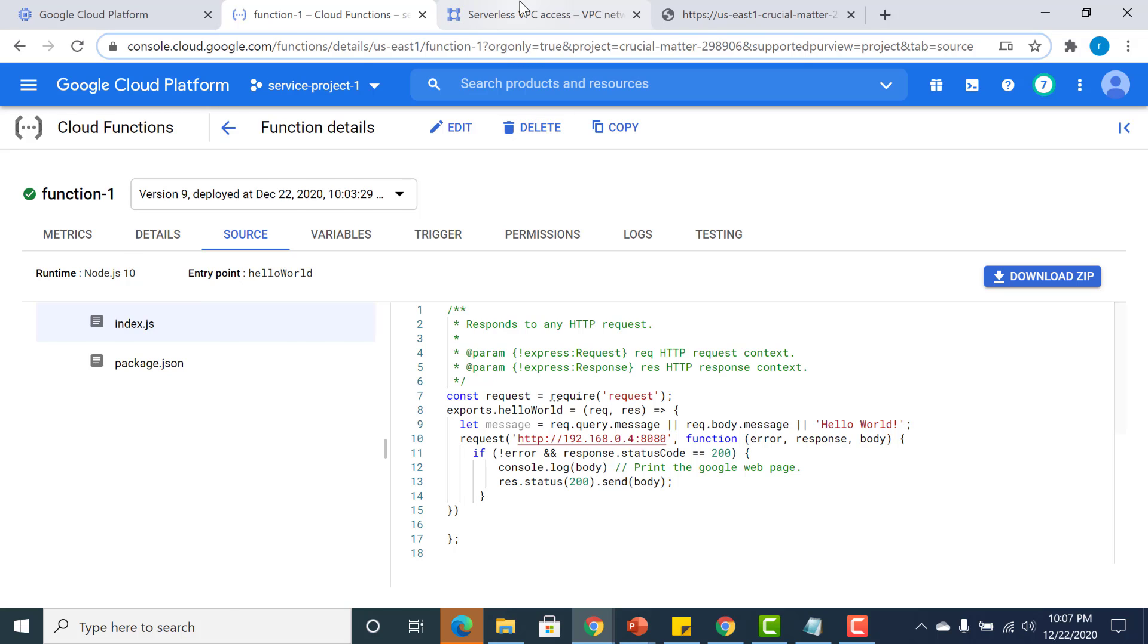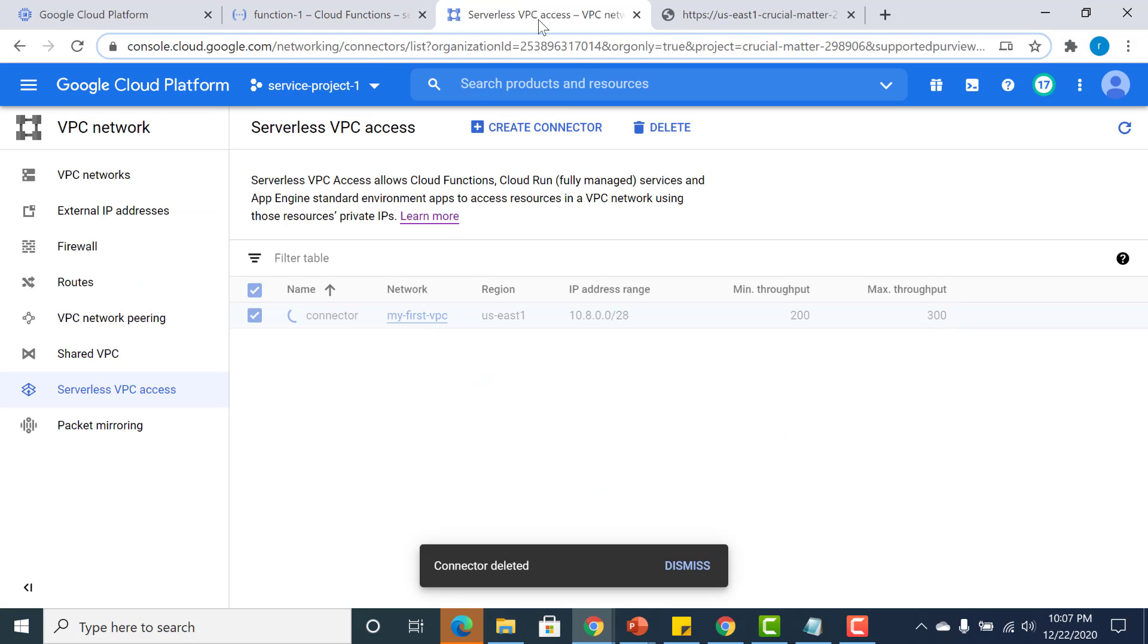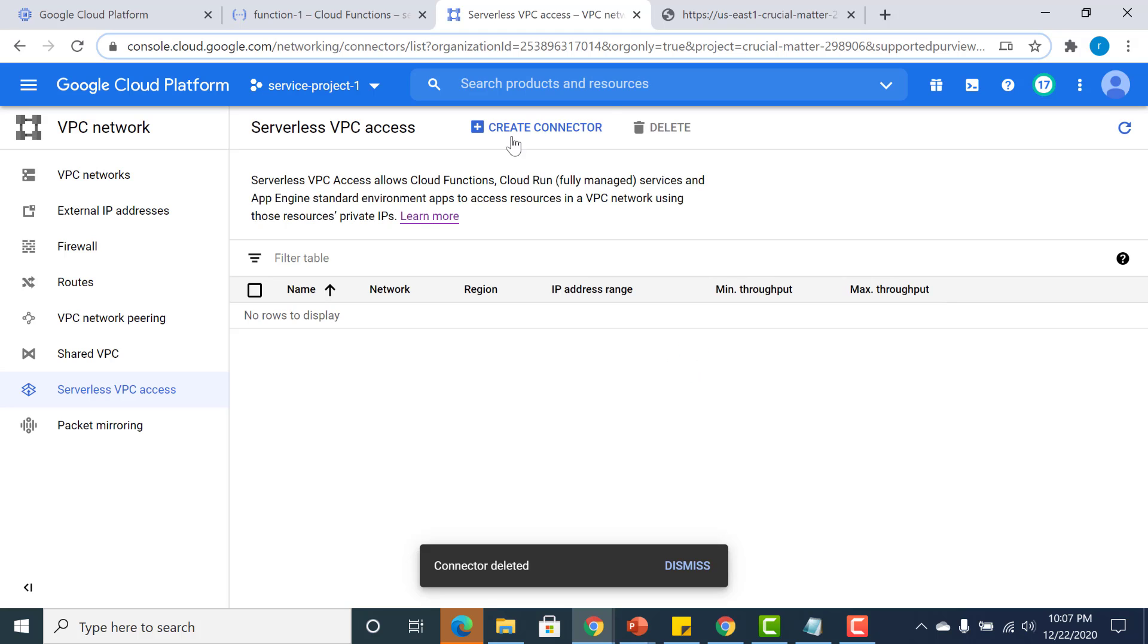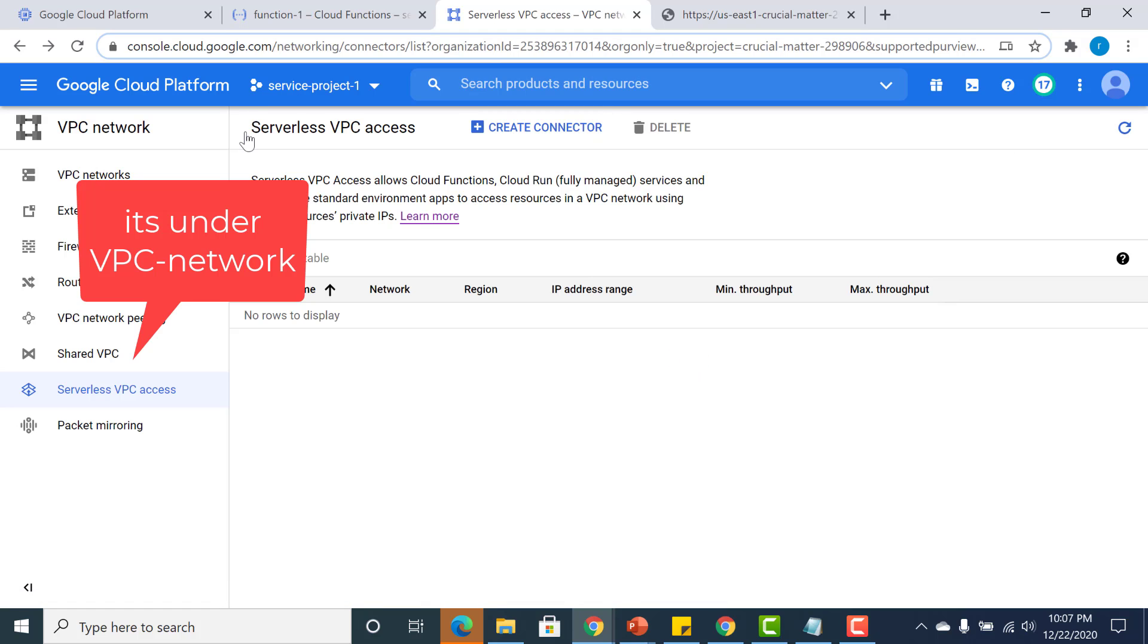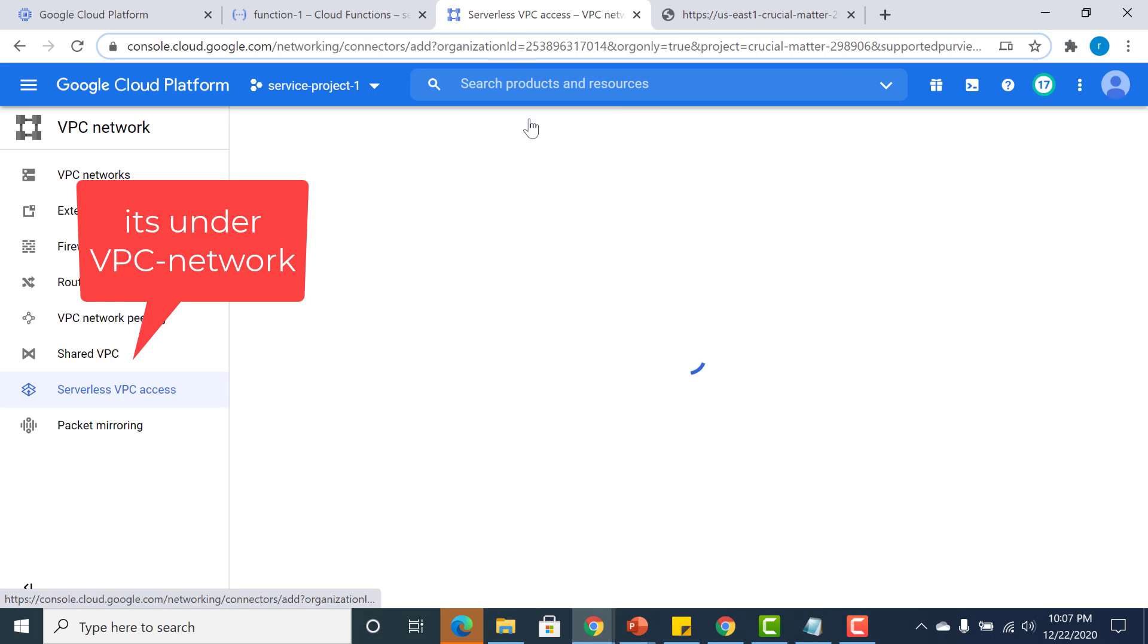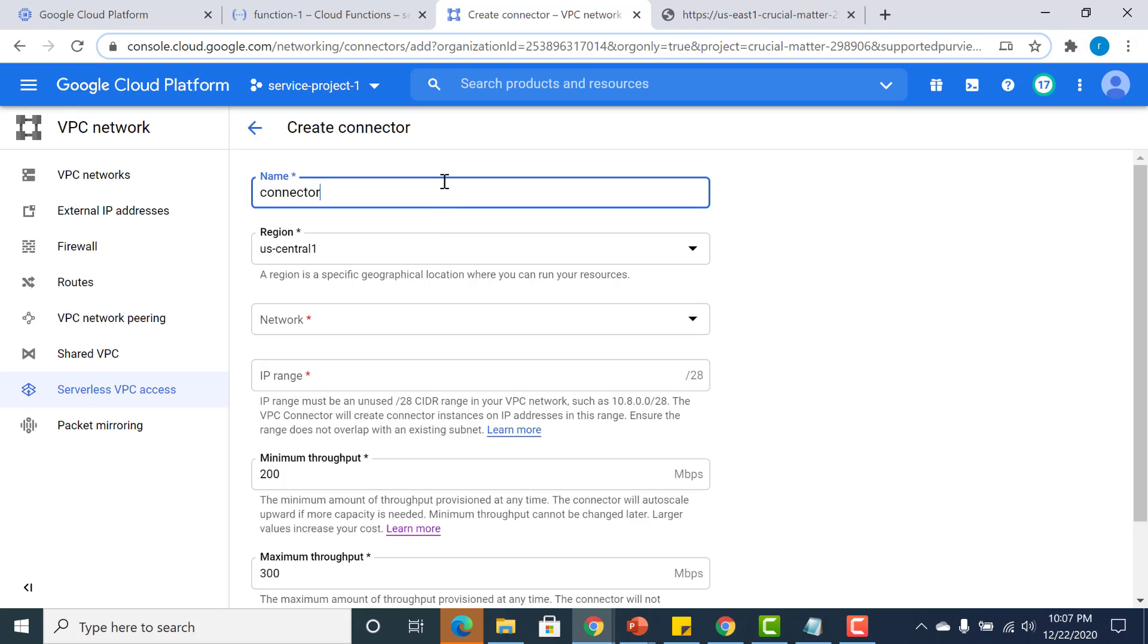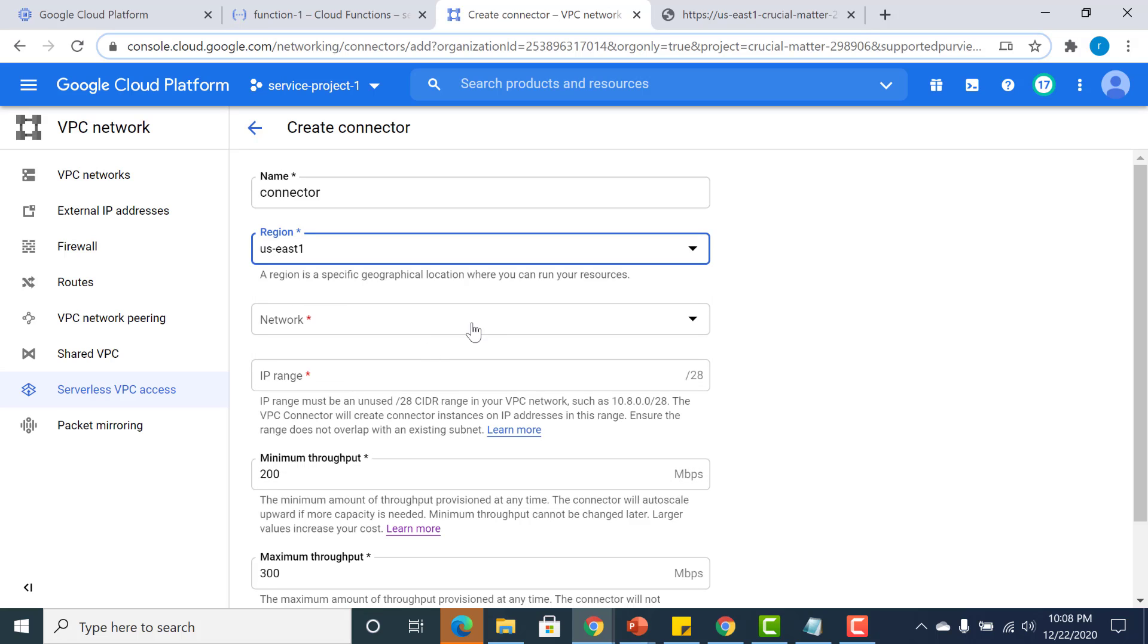Let's create that serverless VPC access. You can give a name. The region is important—it should reside within the same region where the Cloud Function resides. The Cloud Function is in us-east-1, so I'll give that same here.